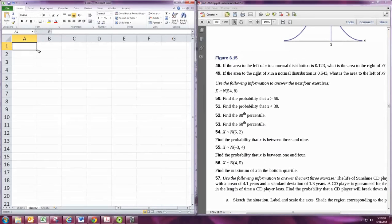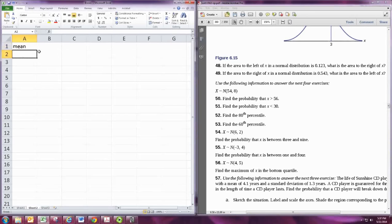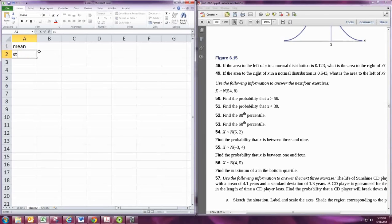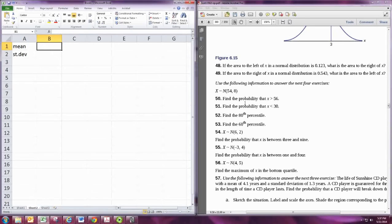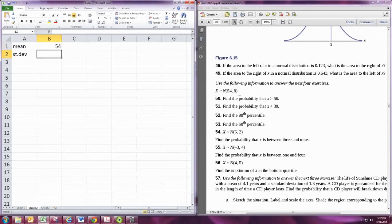Any normal distribution is described by its mean and standard deviation. We'll consider problem number 50, where the mean is 54 and the standard deviation is 8.